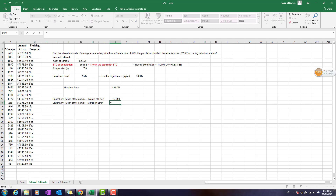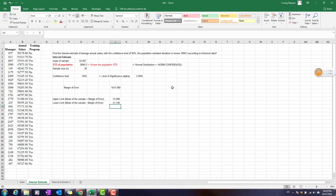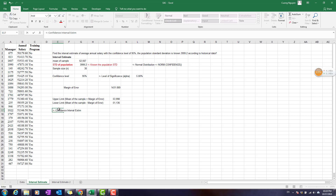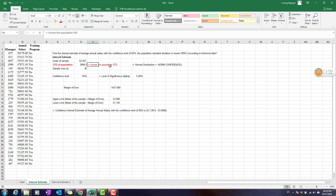The lower limit is the mean of the sample minus the marginal error. So the confidence interval estimate of the average annual salary at a confidence level of 95% is approximately 51,636 dollars to 53,998 dollars. This is the case in which we have a known population standard deviation. We will now continue with another example.